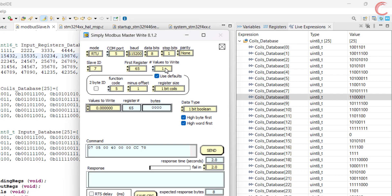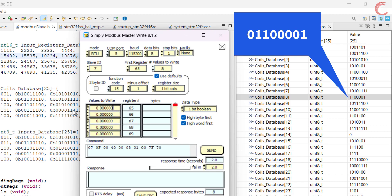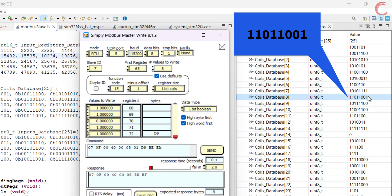Let's test the multiple coils now. For example, if the master wants to write 8 coils starting from the 65th coil, we have 8 rows to enter the data. I am just entering some random values here. As per the 8 values entered, we have the data byte 0xD9 — keep track of this byte. You can see the data in the database has been updated. Starting from the most significant bit, we have 1101 1001, which is exactly the same as the data stored in the database.